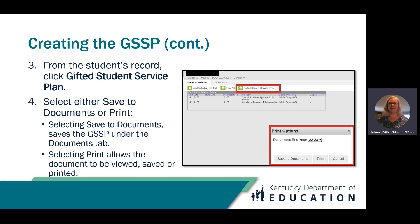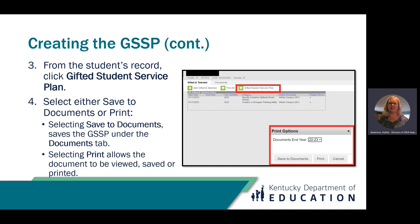From the student's record, click Gifted Student Service Plan. Select either Save to Documents or Print. If you click Save to Documents, this saves the GSSP under the Documents tab. If you select Print, this allows the document to be viewed, saved, or printed.